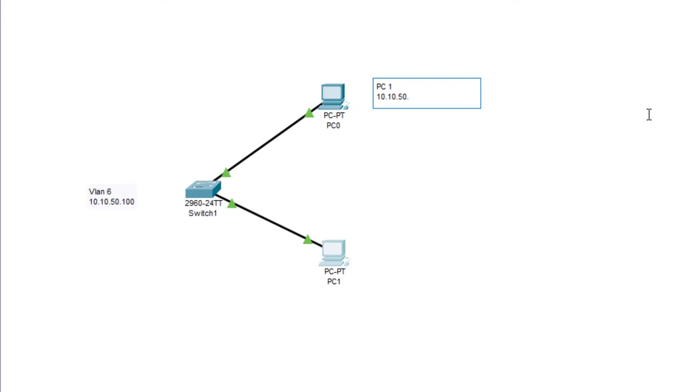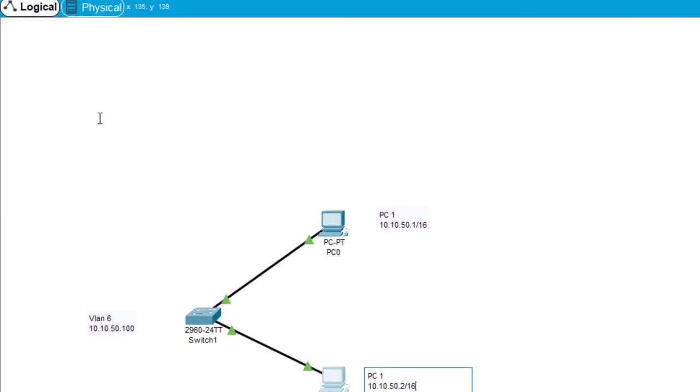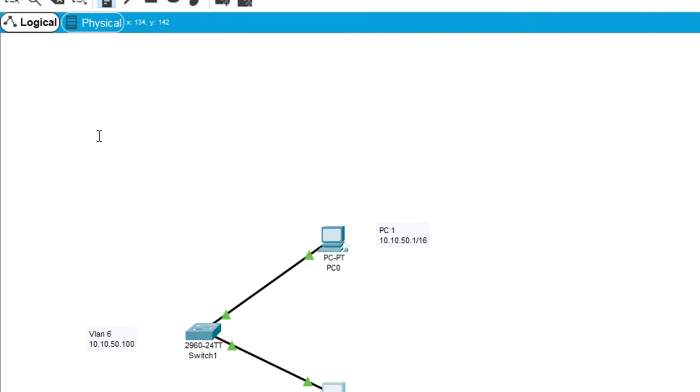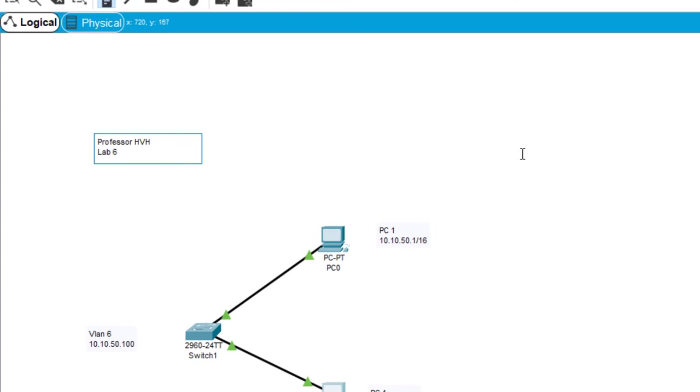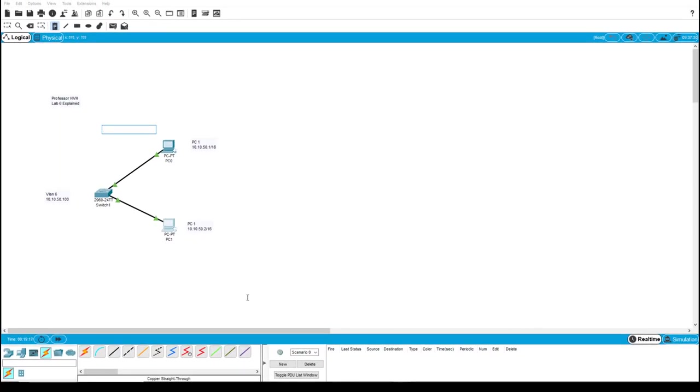So this one we're just labeling 10.10.50.1. And then we should have called that one PC zero. And then this one we're calling PC one. And it should be 10.10.50.2. And the only other thing that I would do after that is put your name on it and what this activity was doing. Because you're going to want to look at your old work. You put your name on it for me. So that way, if I get files mixed up, I know who you are. And then also you put the work description on there so that way you know what you're working on. And that's it.